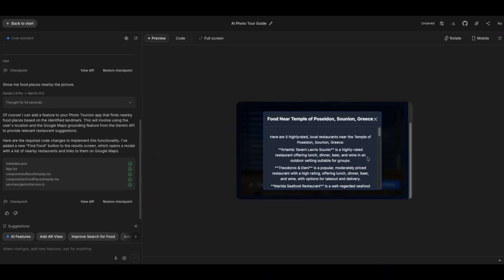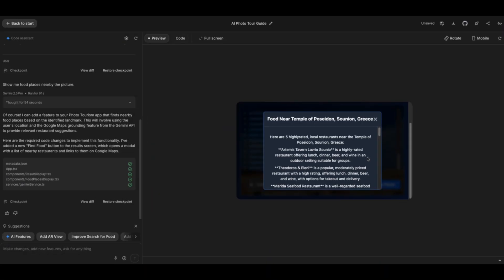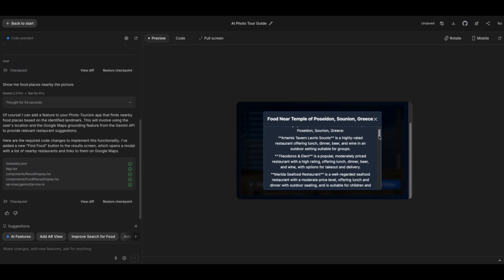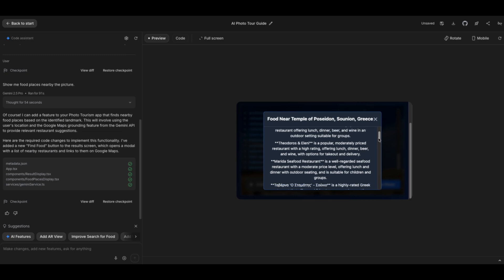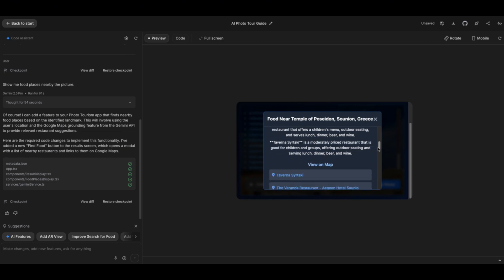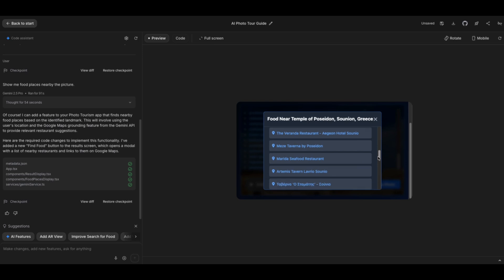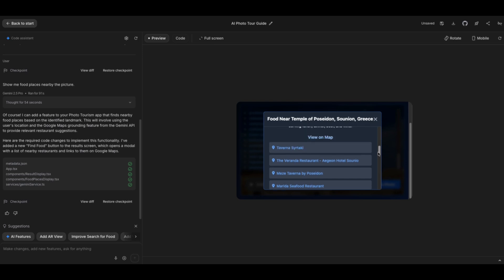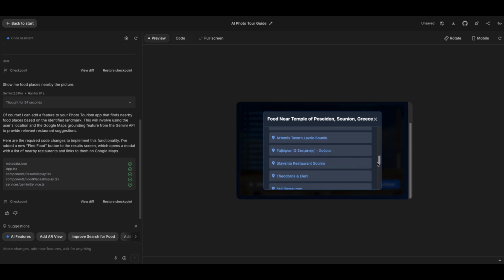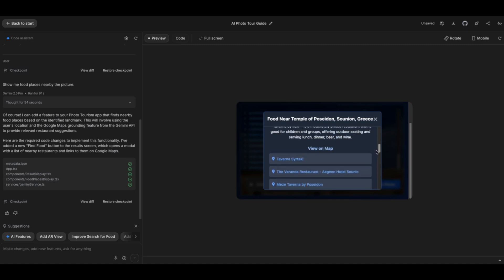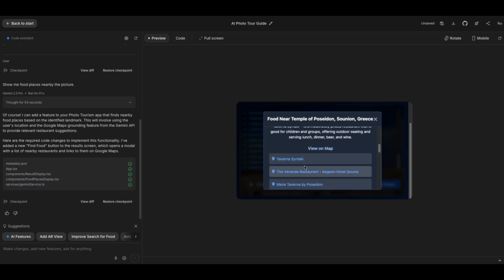Let's click on it. It has suggested five highly rated local restaurants near the Temple of Poseidon. Obviously, I haven't been to this place or heard of these restaurants, but we can check some of them out quickly on Google. Oh, it also gives me the feature to view on map. So I'm going to click on one of them. Actually, the second one sounds cooler.